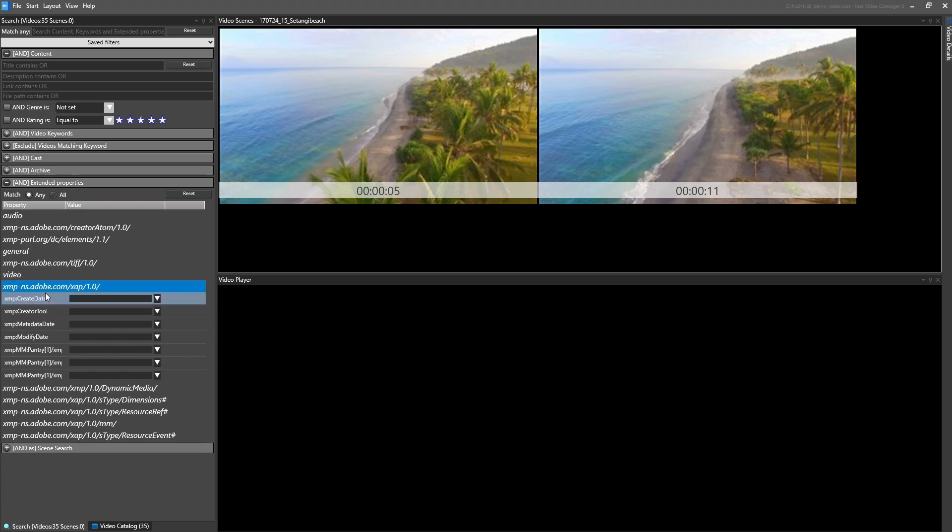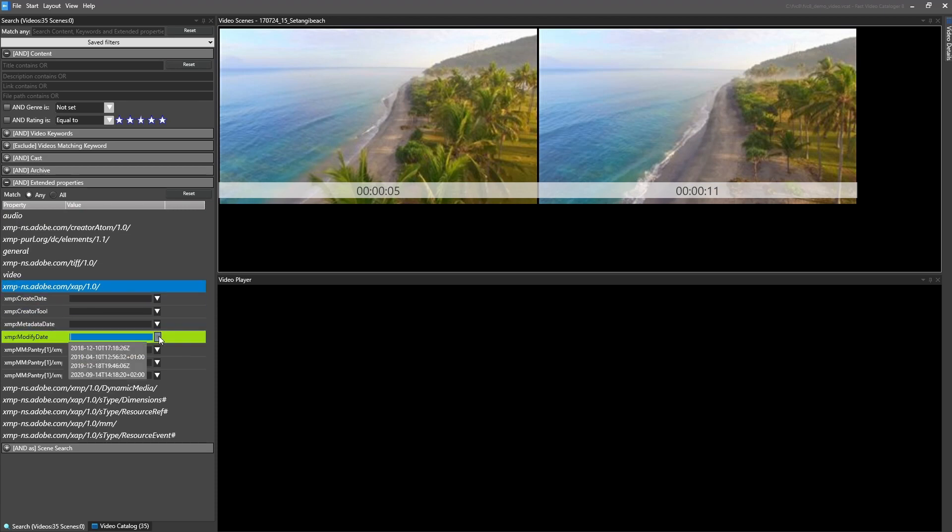You can use the drop-down list to pick one of the values or write part of the string to match multiple values.